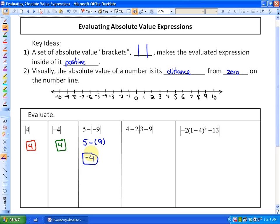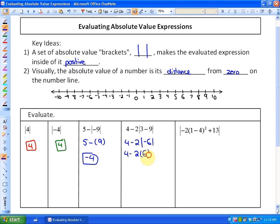In the next example, you always evaluate the expression inside the absolute value first — do not just make this 3 plus 9. Evaluate that expression first. So this is going to be 4 minus 2 times the absolute value of negative 6, which is 4 minus 2 times 6 — making that expression positive — which is 4 minus 12, or negative 8.